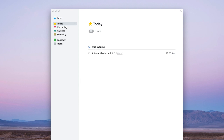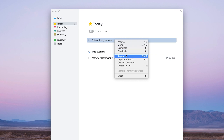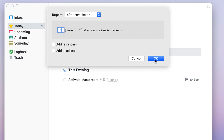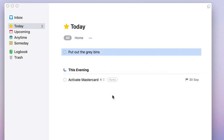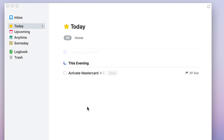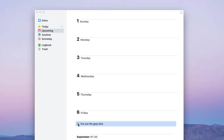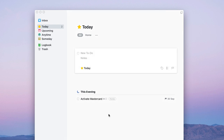For a routine task like 'put out the grey bins' that you need to do every single day, right-click and press Repeat. You can select repeat after completion — every week, every month, every day, every year — and set certain reminders and deadlines. For example, setting it as a weekly task means once you tick it off, you'll see it appear in Upcoming next Friday as a recurring task, which is really handy for staying organized.